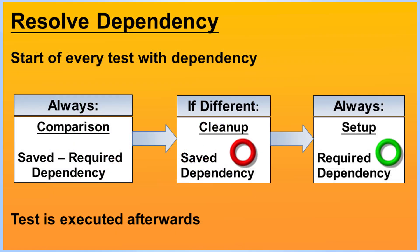If there was a difference between the previous saved dependency and the currently required dependency, the previous dependency's cleanup node would be triggered. Eventually the setup node of the current dependency is executed.